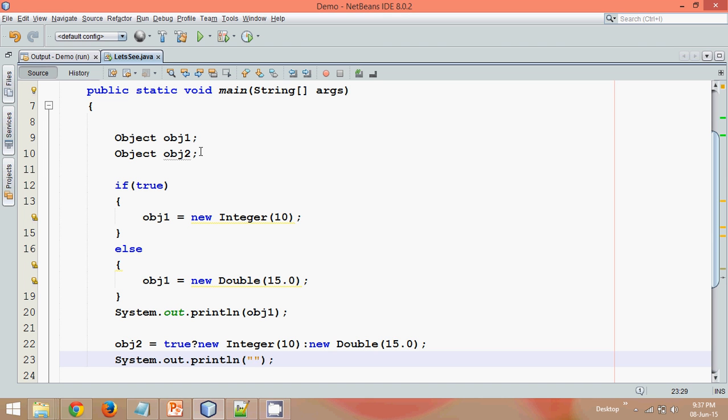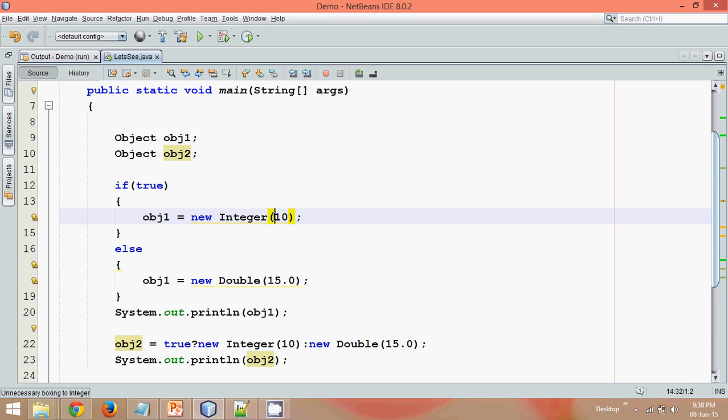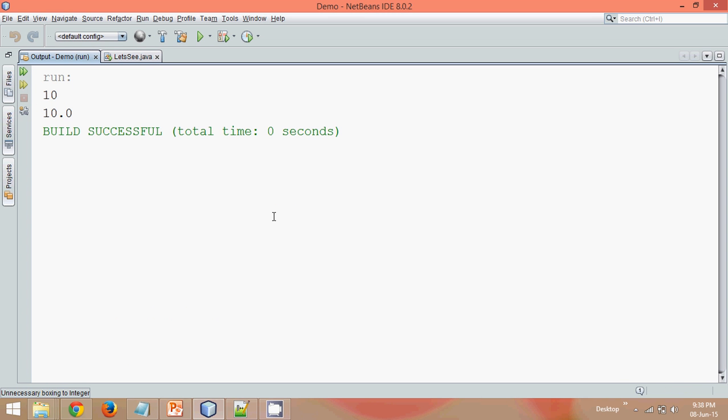So let me just run this and obj2. Now if this ternary operator is just a replacement for if-else, it should print 10, right? Let's see. If you run this, the answer is 10.0.